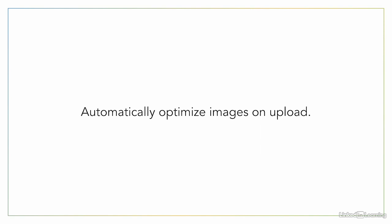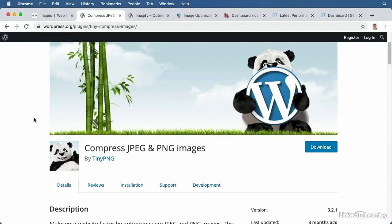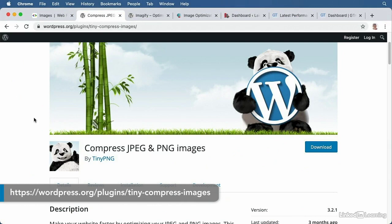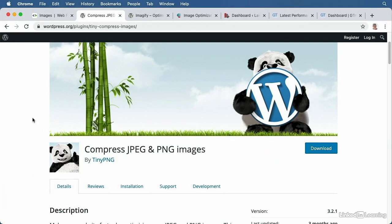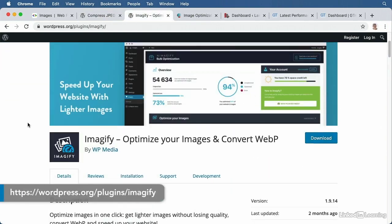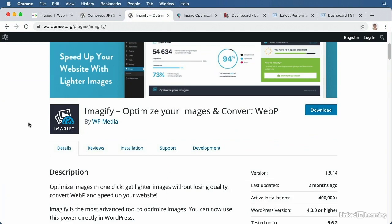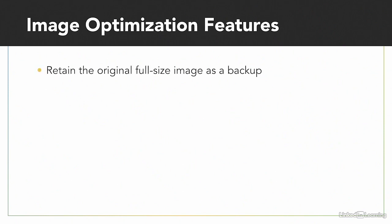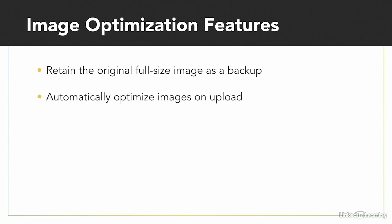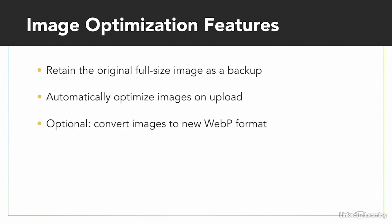There are a number of plugins and services that you can use. Compressed JPEG and PNG Images is created by TinyPNG — they have a free tier where you can optimize about 100 images a month. Imageify also has their own plugin, which lets you optimize 20 megabytes of images every month for free, and they have paid plans for more images. These are just a couple of plugins and services that you could use, and there are probably dozens of other examples. When selecting a plugin, you want to make sure they can retain the original full-size image as a backup, just in case, and they should automatically optimize images upon upload.